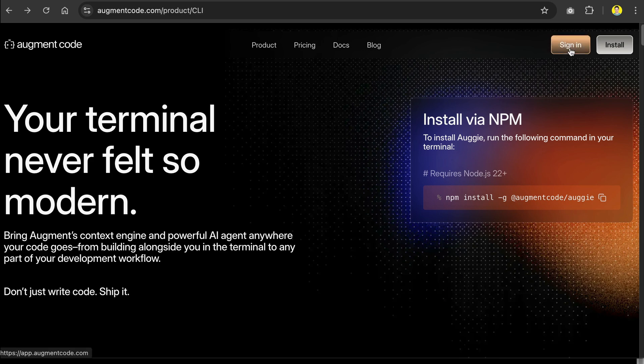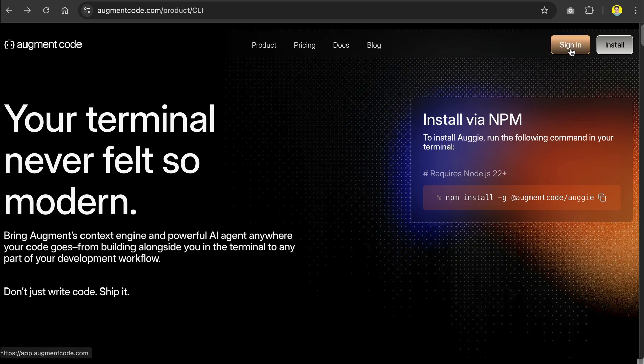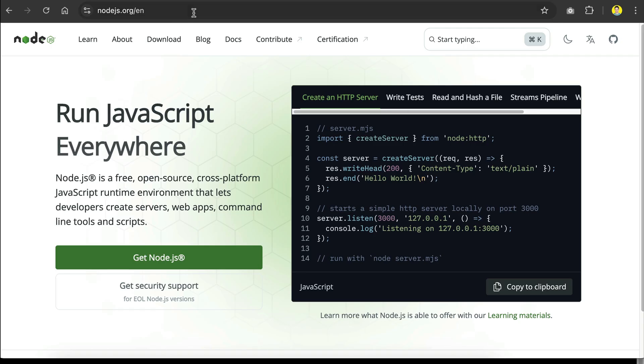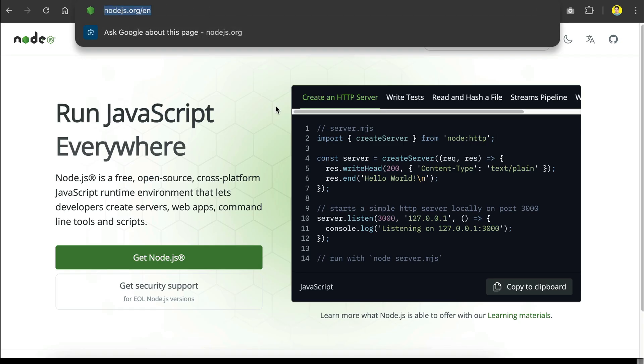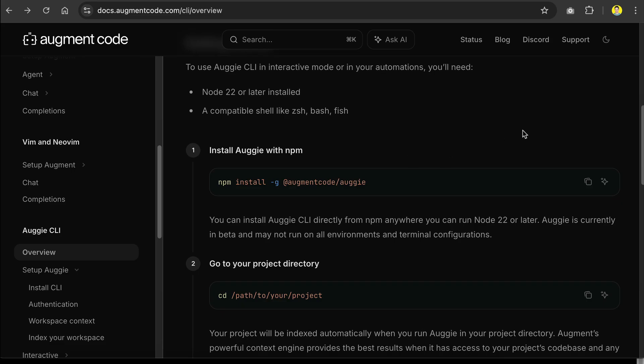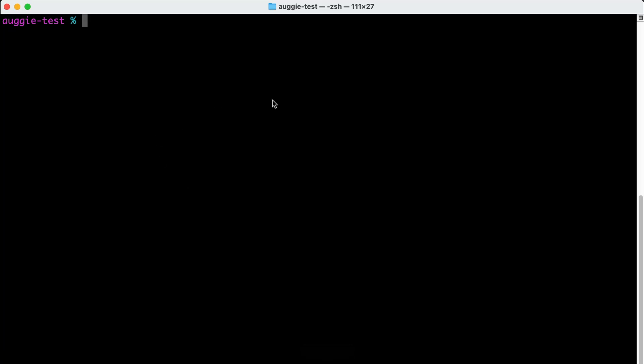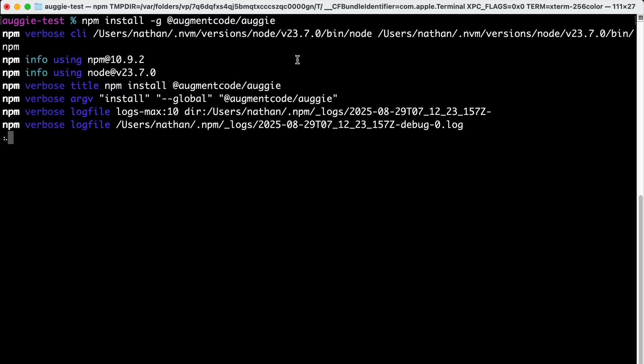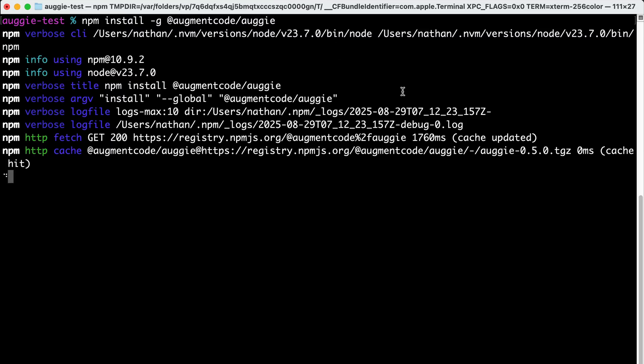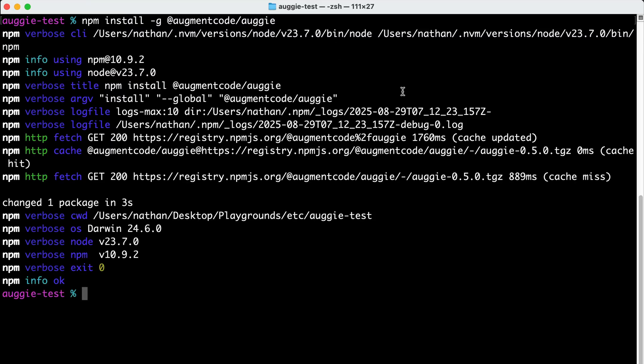Now, because Augie is a part of Augment Code, you will need to have an Augment Code account to start using it. To install the CLI tool, you also need to have Node.js available on your computer. If you don't have it already, you can go to nodejs.org and download it for free. Next, go to Augie's documentation page and copy the npm install command as shown here. Then open your terminal, paste the command, and press enter.